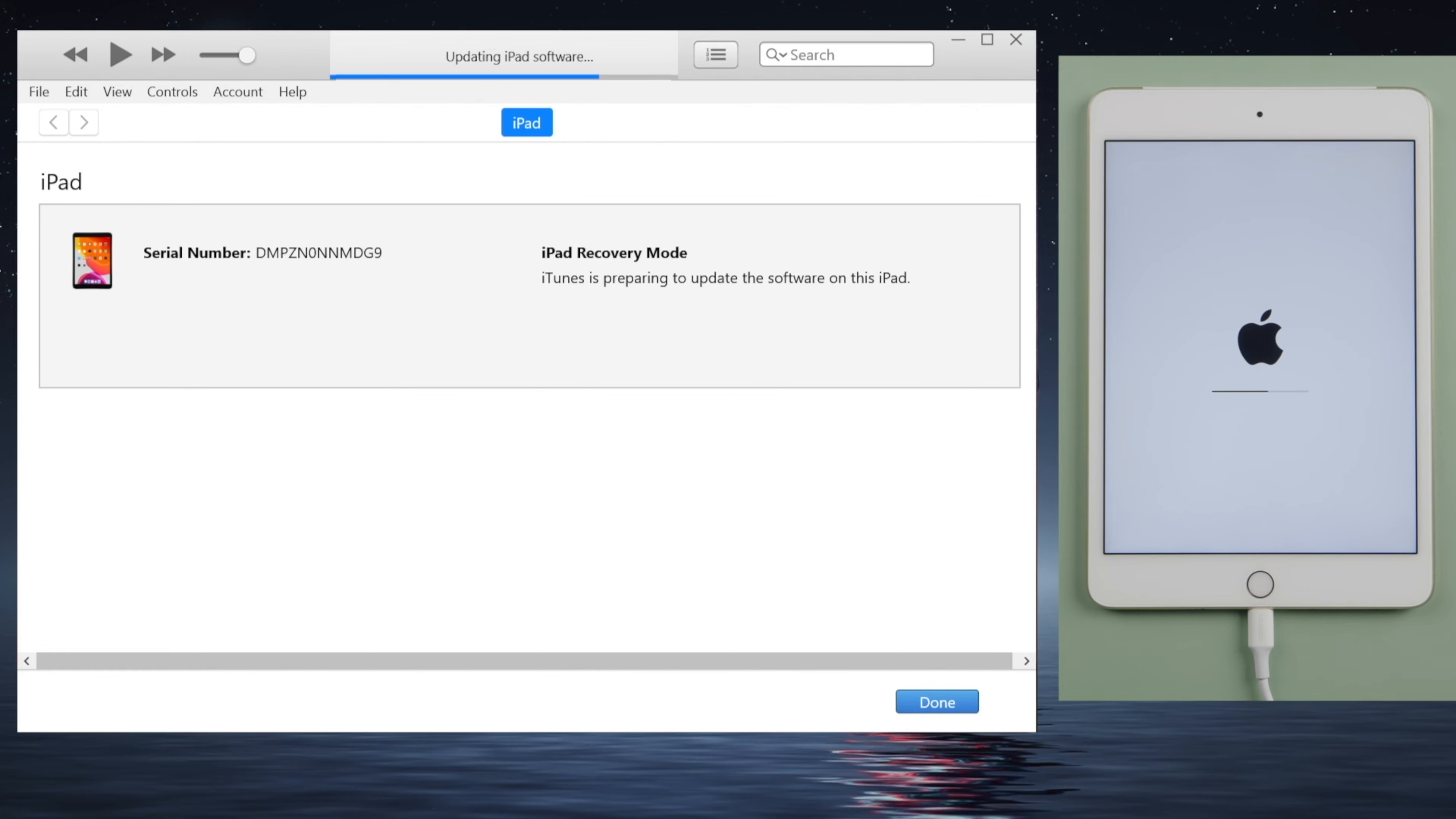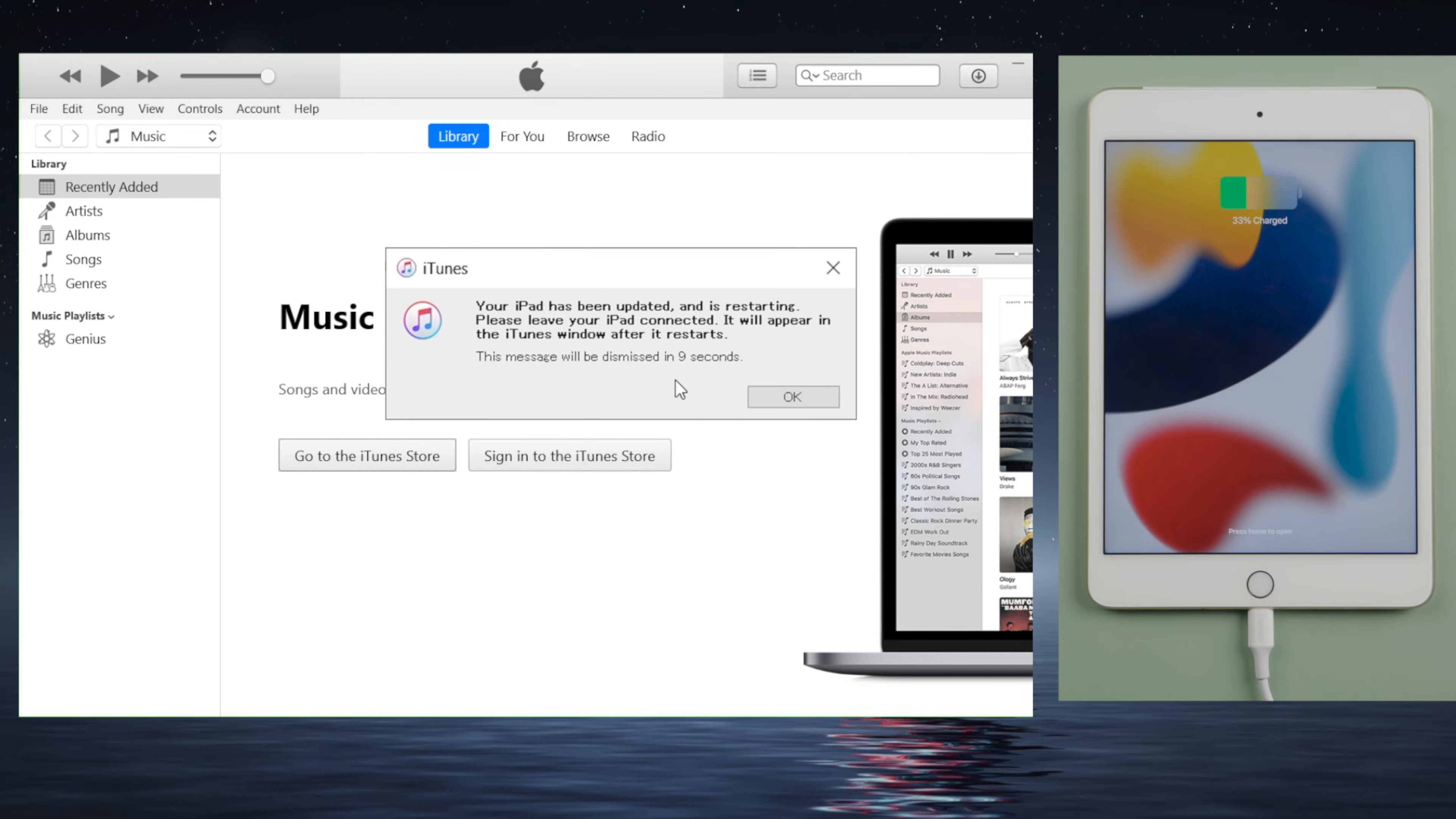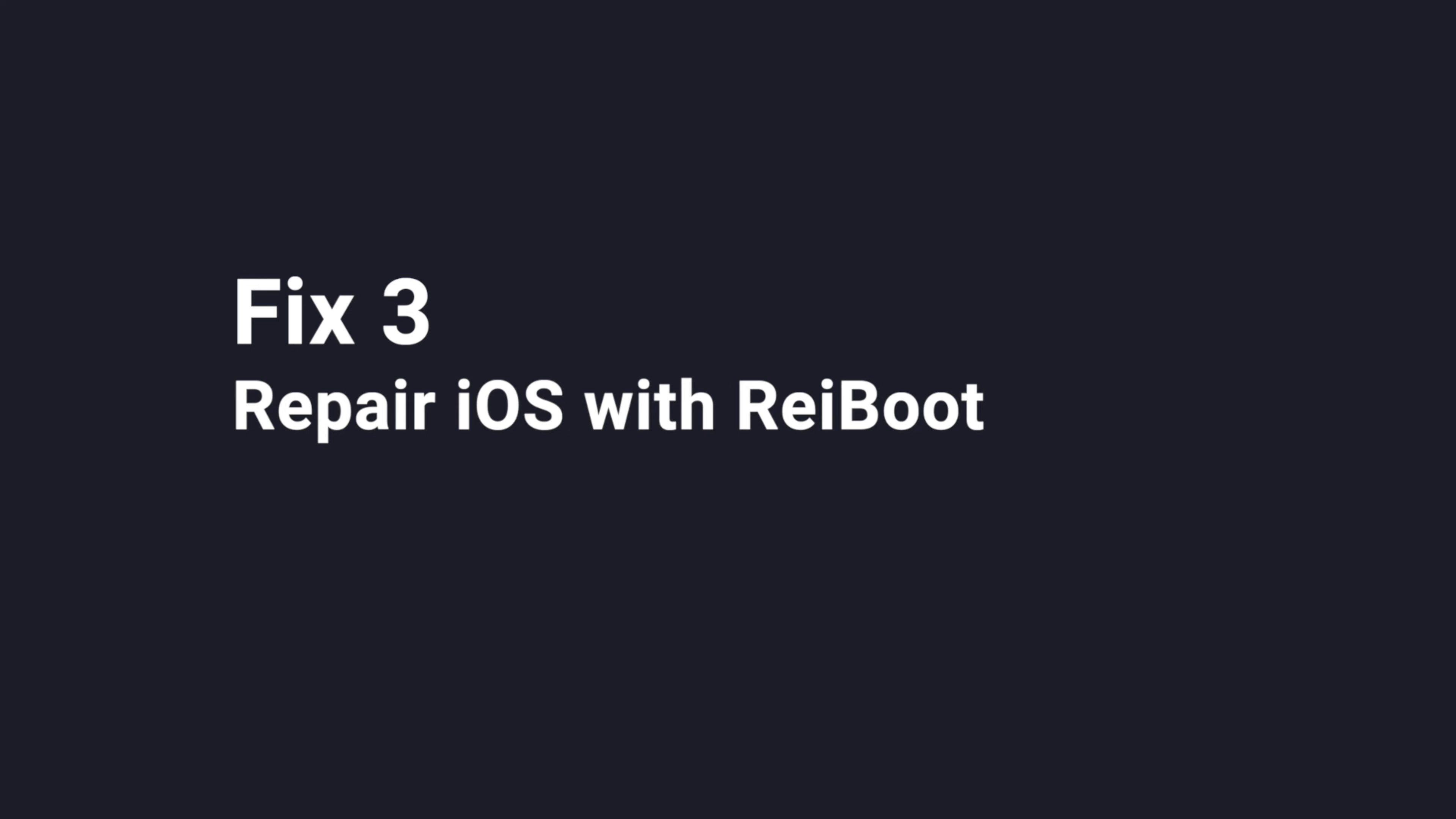If everything goes swimmingly, your iPad will start up to the lock screen. If not, you might see a pop-up that says your iPad can't be updated, you must restore it to factory settings. Before going with that option, you might want to try a different way here.